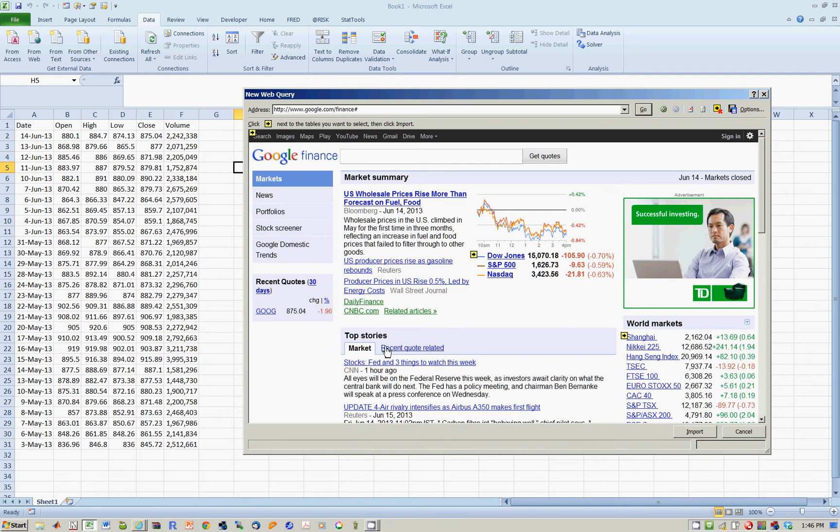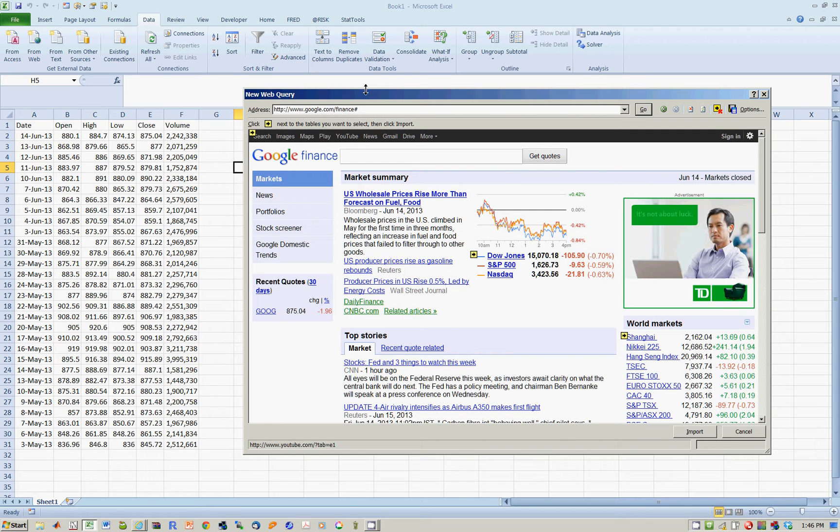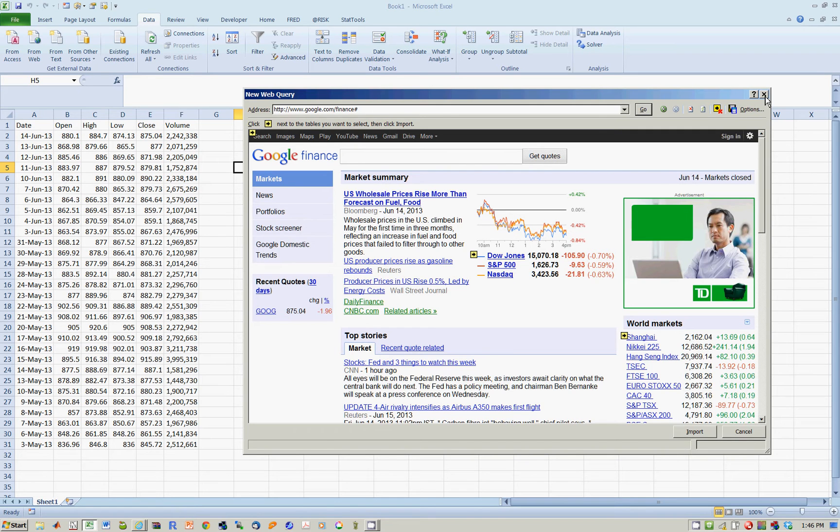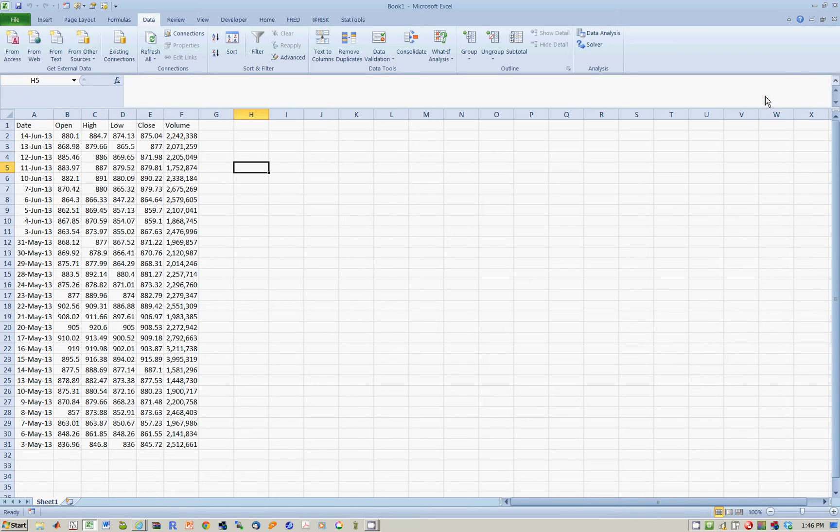Now this could get really tedious if you have to do it every single morning, especially if you actually have to do it for let's say 50 stocks at a time. So why not automate these procedures?